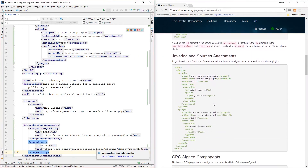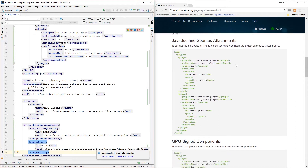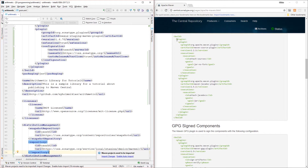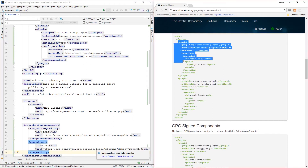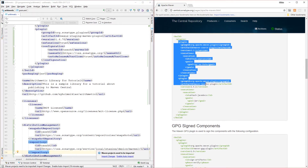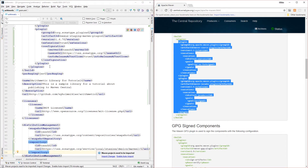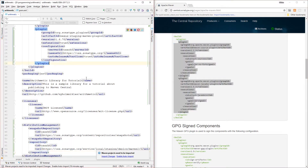Moving on, as we saw earlier in the requirements, we need Javadoc and source attachments. Instead of generating them manually, we can just go ahead and copy these plugins — the Maven Source plugin and the Maven Javadoc plugin — and add them to our plugin definitions.